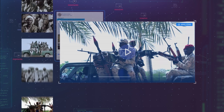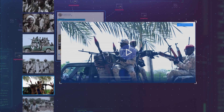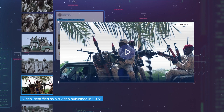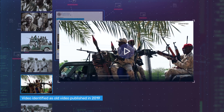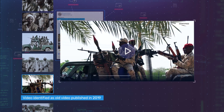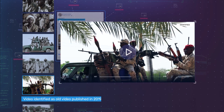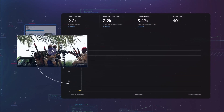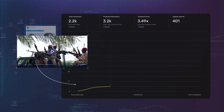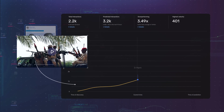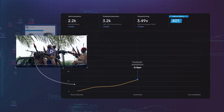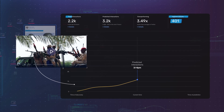The video, actually an old clip from the previous year's conflict in Khartoum, was being used to try and manufacture conflict in the streets. Valent Projects could see in real time that the video was gaining traction based on the volume and velocity of engagement and interactions.